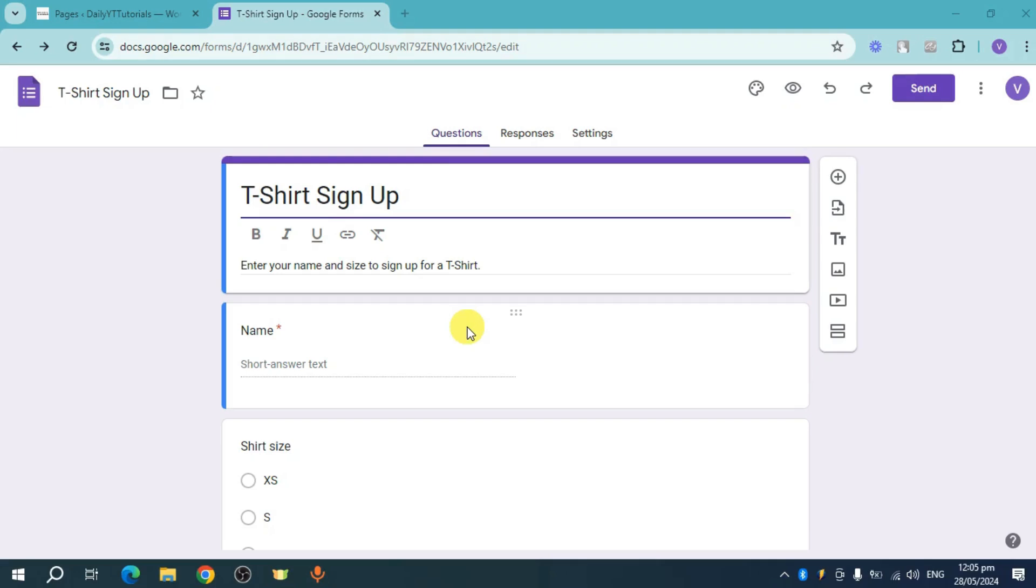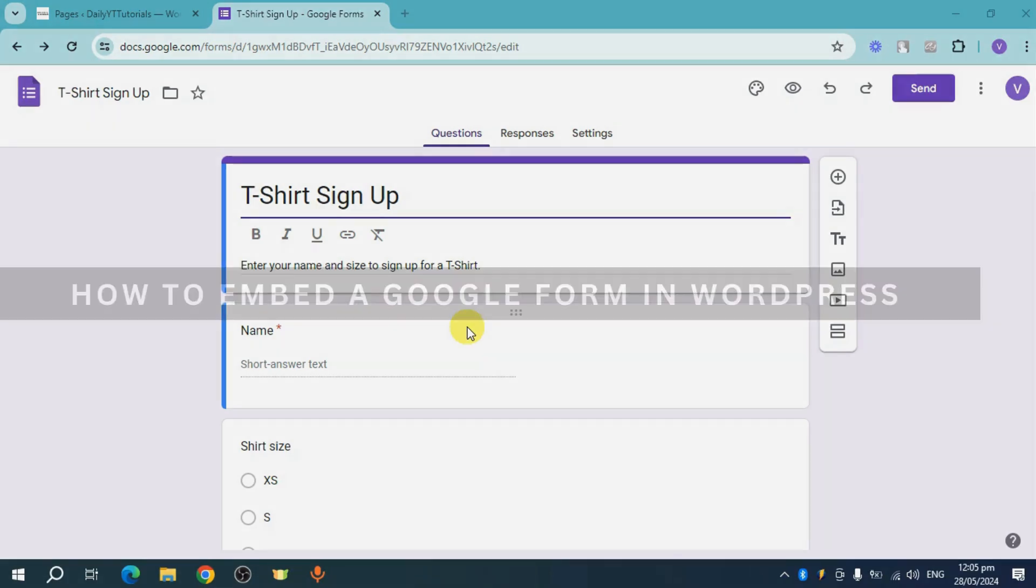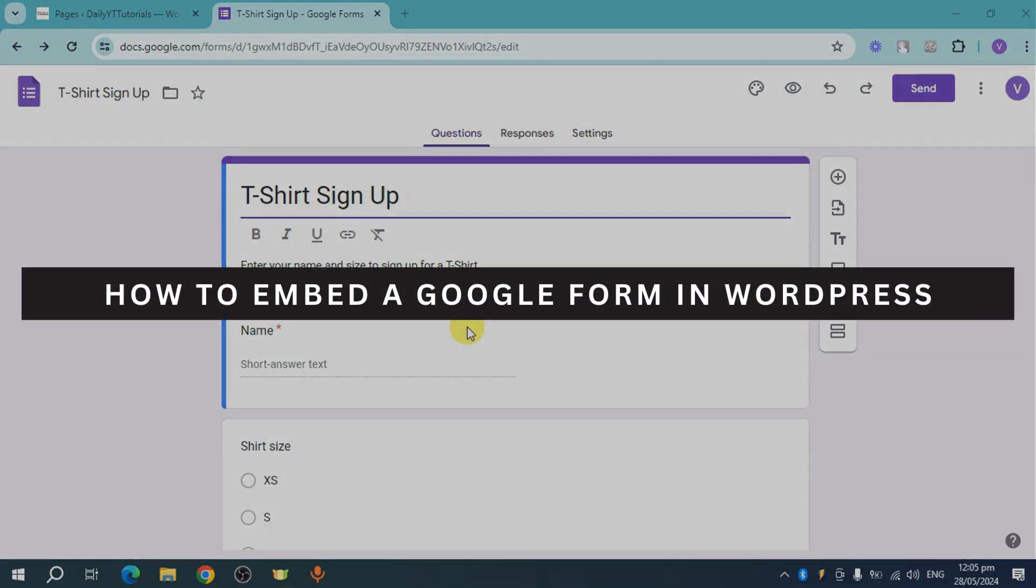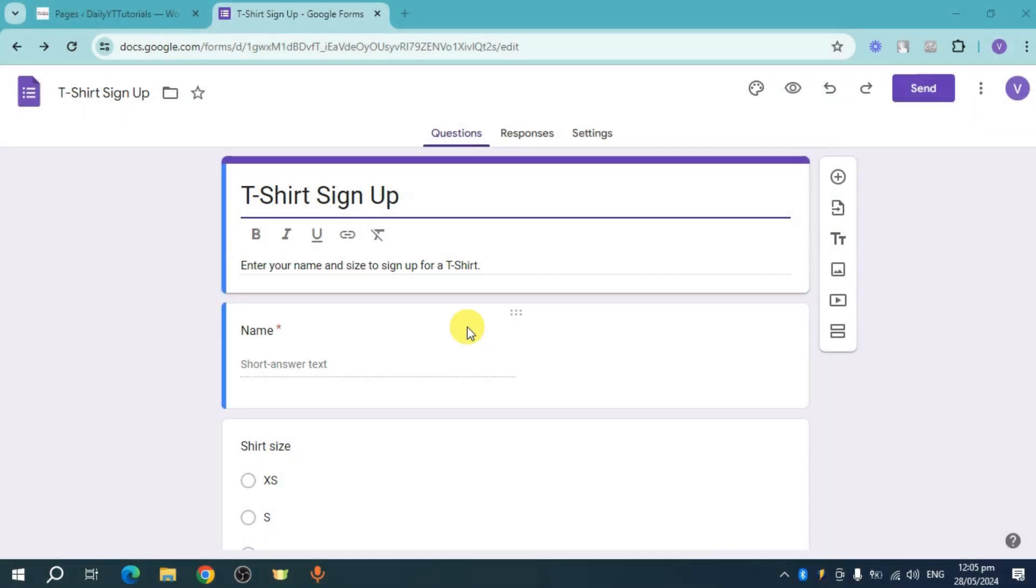Hey guys, welcome back. In this video I will show you how to embed Google Form in WordPress. Let's get started. So I have in here this Google Form that I have got from a template.